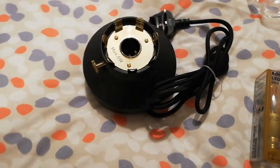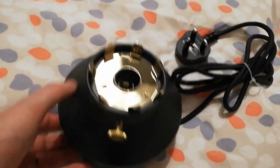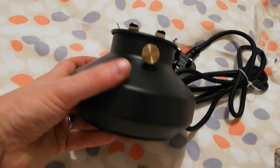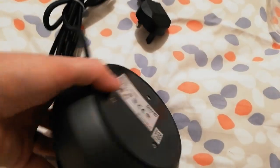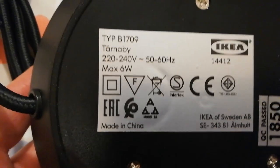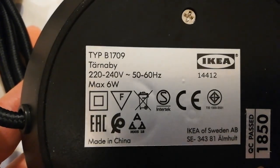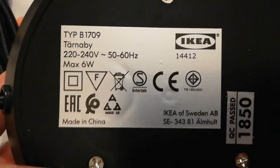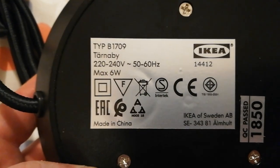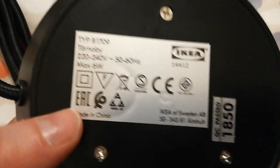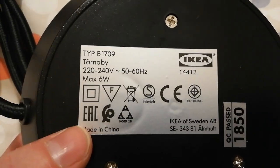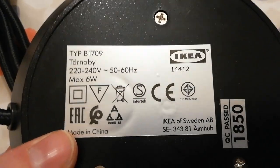And then the unit itself. So you get the black unit. Tarnaby by IKEA, maximum six watts, you can't throw it away, CE approved, and you should recycle it properly.